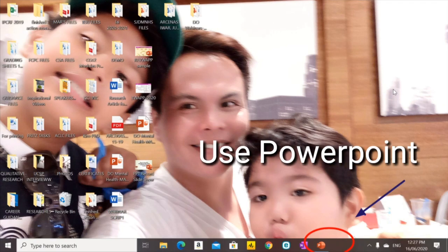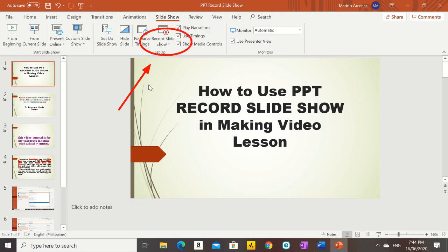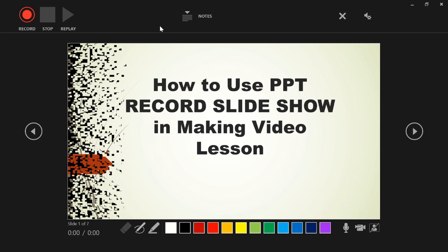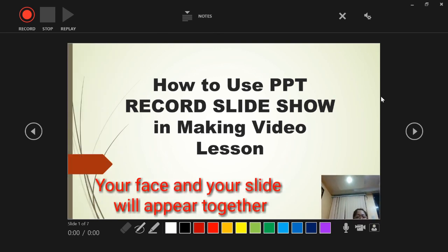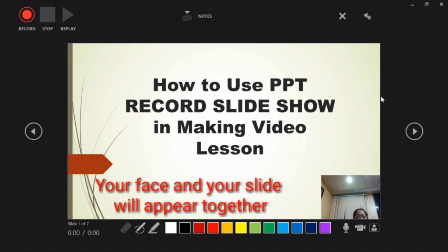Proceed to PowerPoint, then click the Slideshow icon, choose and click Record Slideshow, and then select Record from the Beginning. You will see that your face and your slides will appear together. That is the good thing with Record Slideshow, because your students will be able to see both your slides and your face.